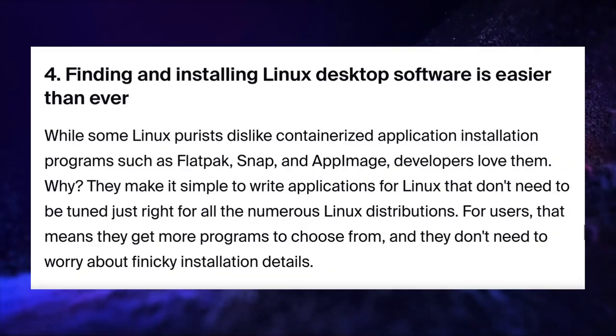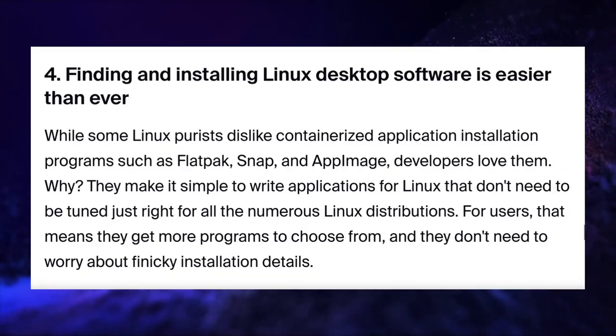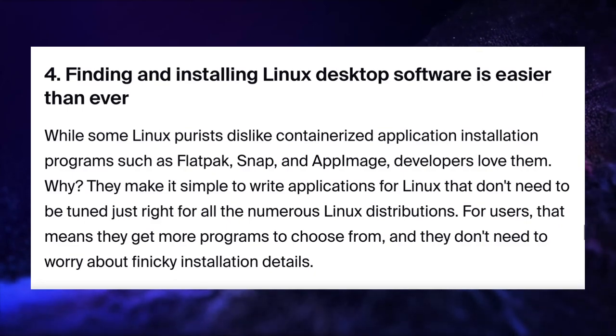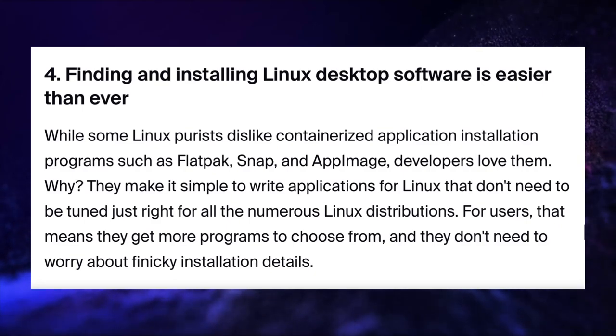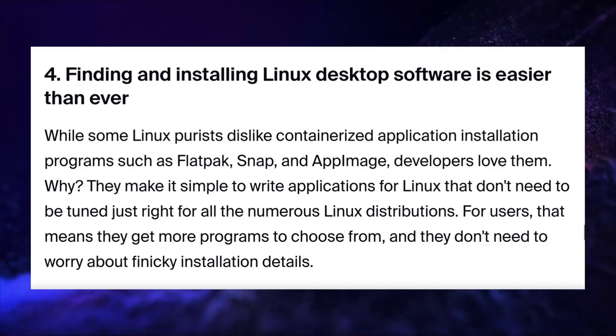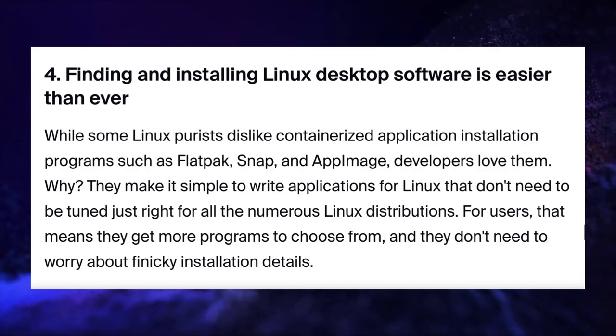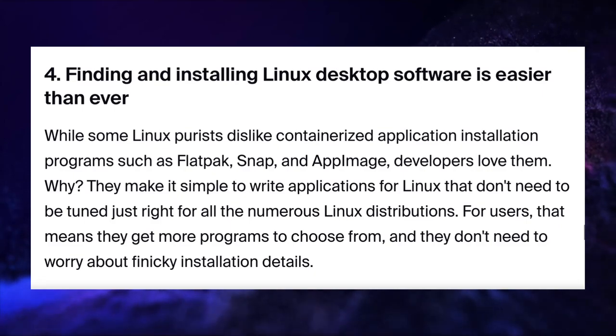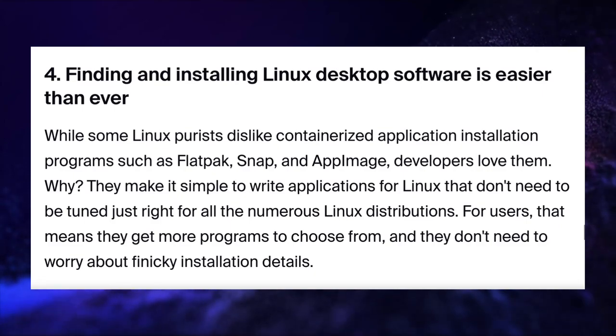While some years ago, software installation in Linux was not that easy. But now, universal containerized installation programs such as Flatpak, Snaps and AppImage have made it very simple. For users, that means they get more and more programs to choose from and they do not need to worry about finicky installation details.